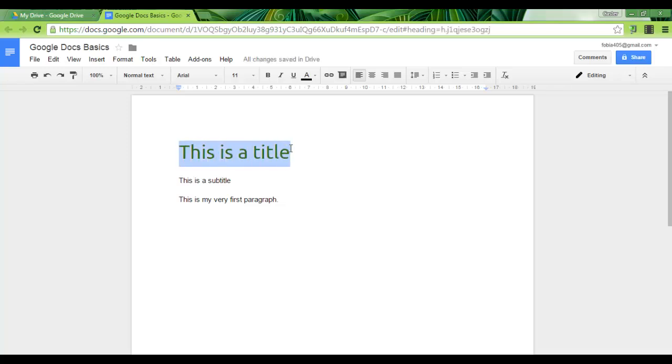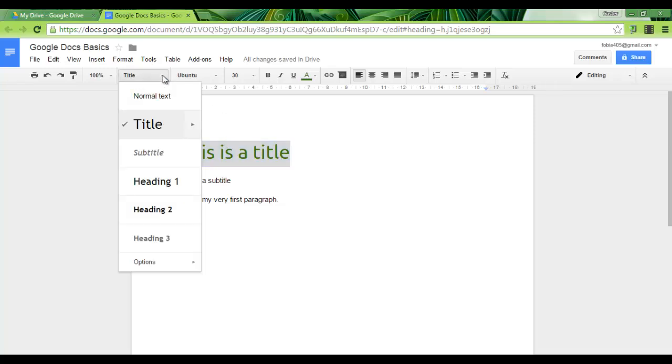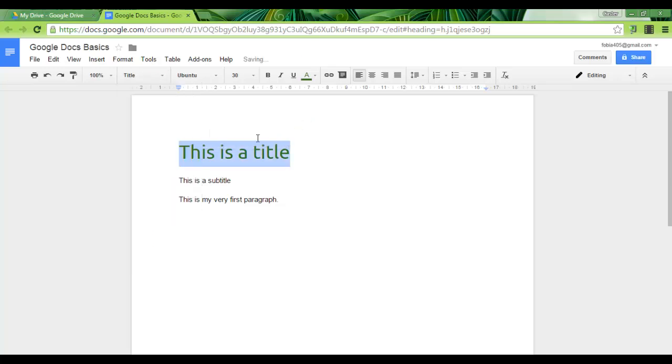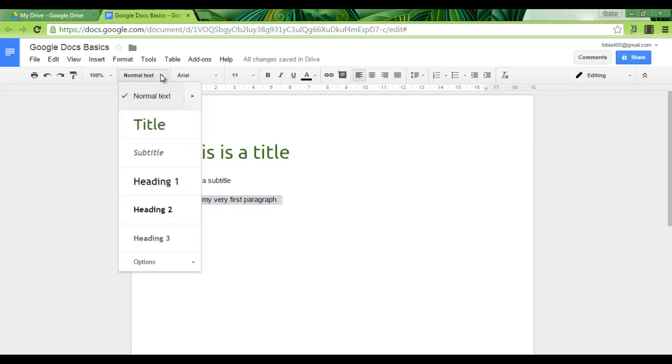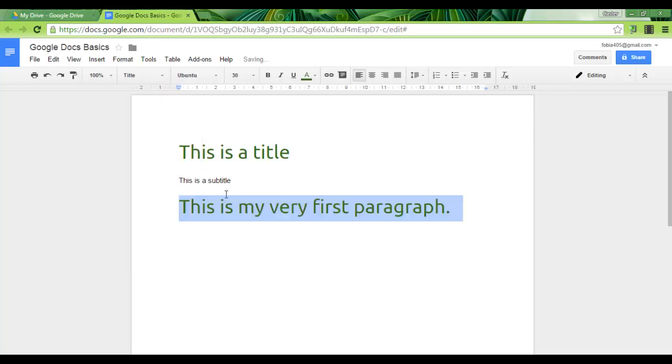What I can do now is I select my title and this is a title I want to use from now on so I go to styles, title, and I update title to match. From now on whenever I select title it will look just like this.